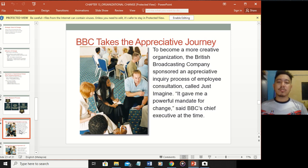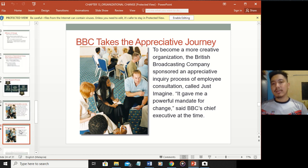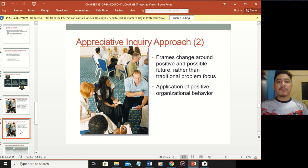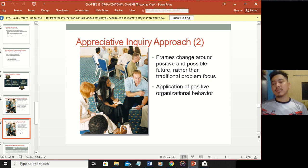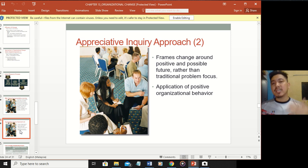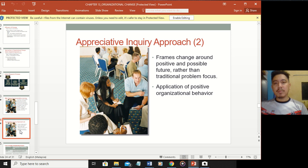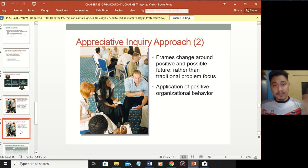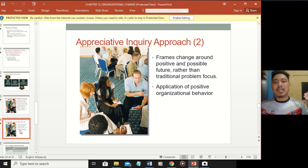Now let's look at appreciative inquiry. The BBC takes the appreciative journey - you can read that case on your own. Appreciative inquiry frames change around a positive and possible future rather than a traditional problem focus. In action research you look at problems from the past, but in appreciative inquiry you always look at what positive things can be achieved in the future - it's an application of positive OB.